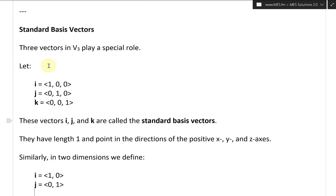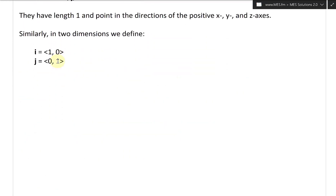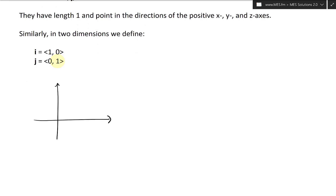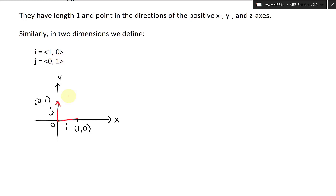I'm going to draw this out in 2D and 3D. In 2D, here are the standard basis vectors. We have the x-axis and the y-axis with the origin. The point (0, 1) is on the y-axis and (1, 0) is on the x-axis. So the horizontal one is i and the vertical one is j — I'll draw this in red.